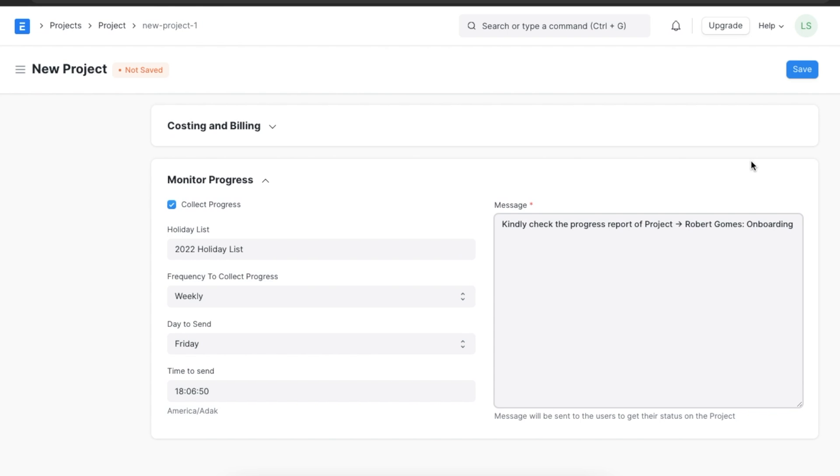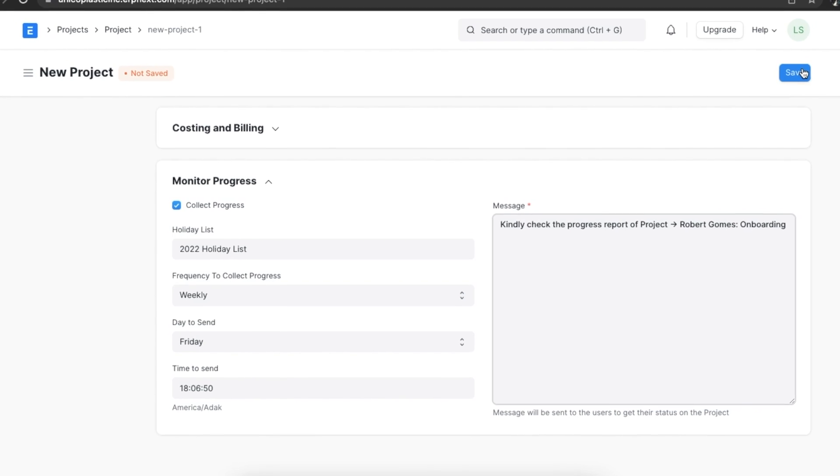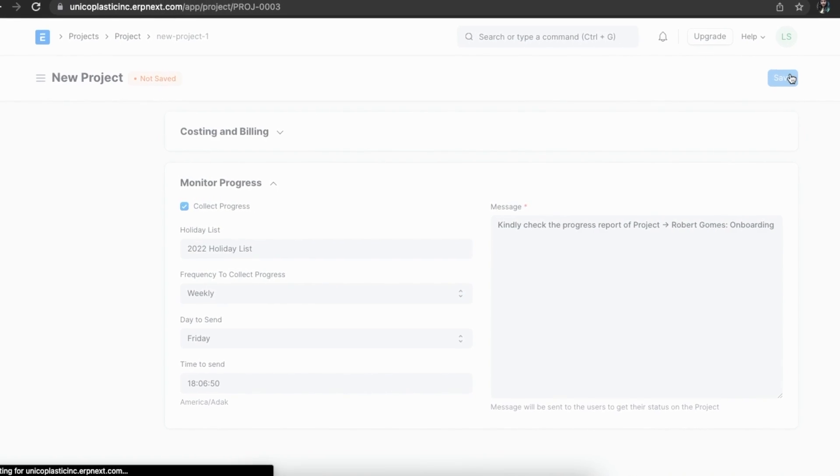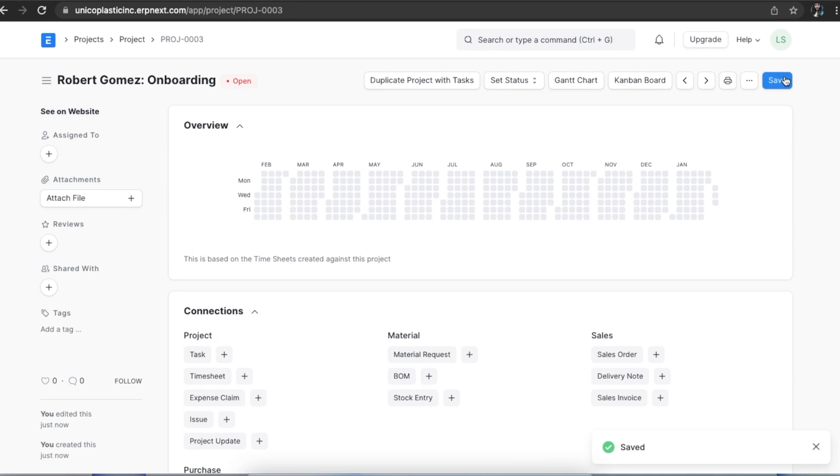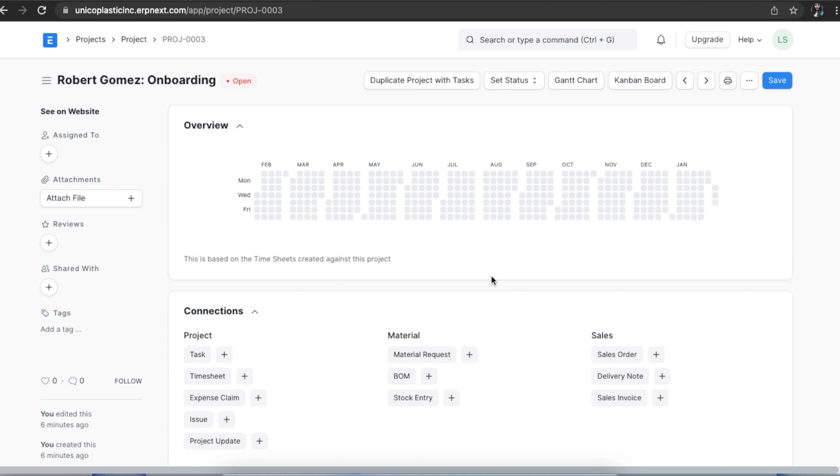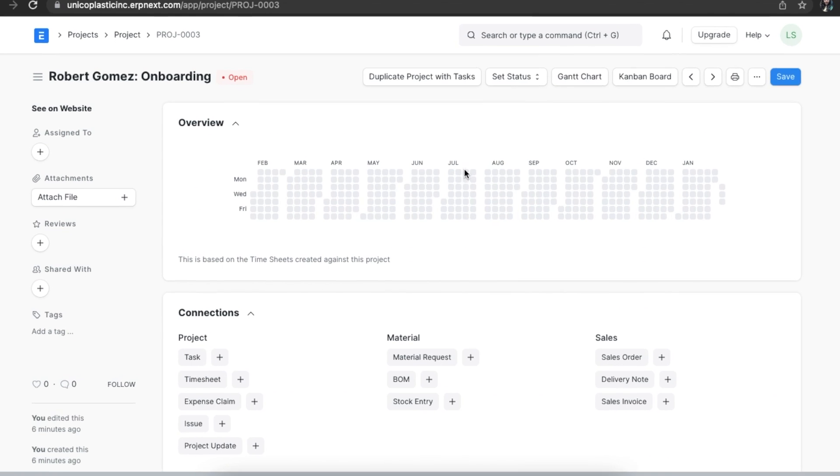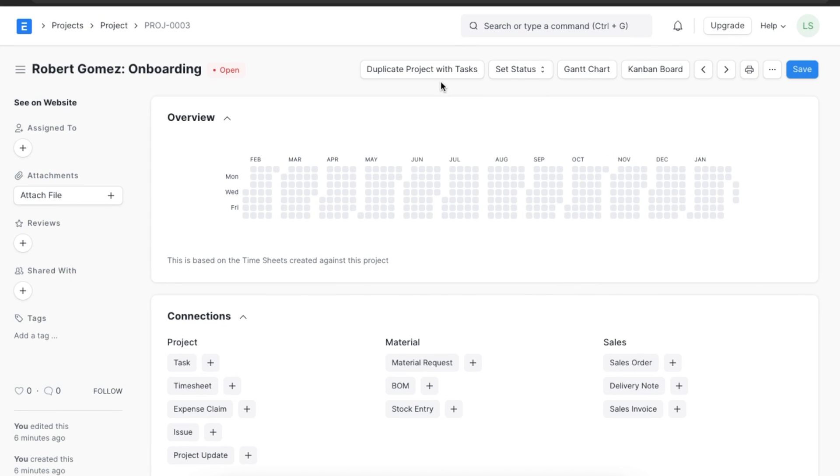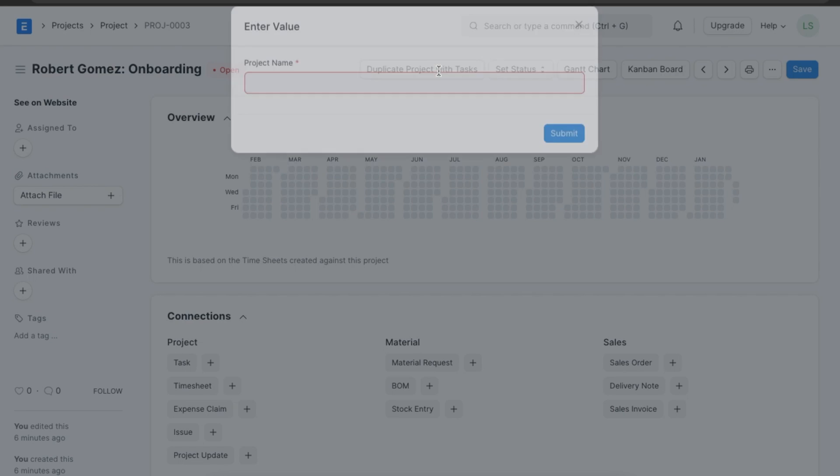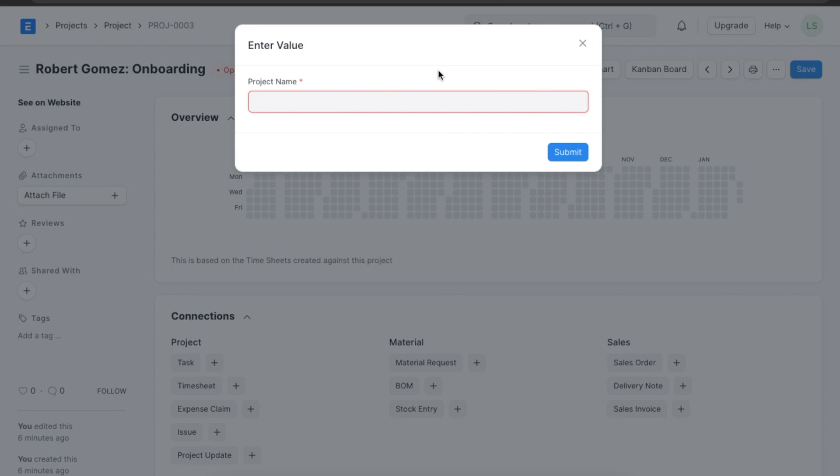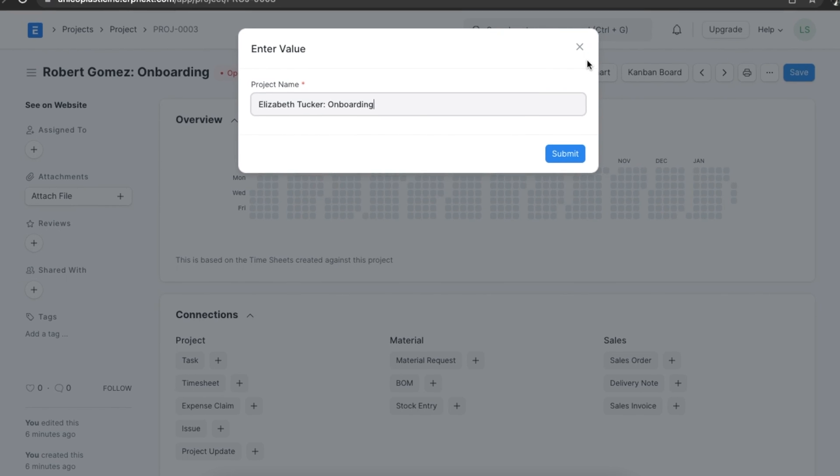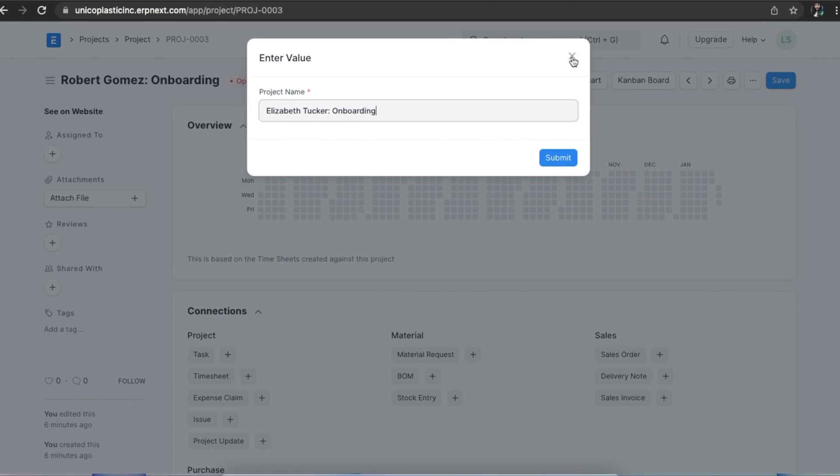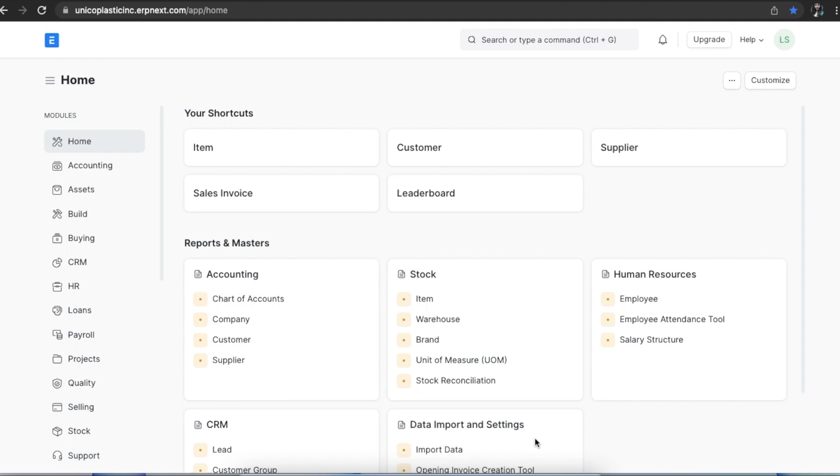Now we can save this project with all the details we have added to it. If we ever want to duplicate this project, we can navigate to the top of the project we just created. Here we can see a button that says Duplicate Projects with Tasks. Once we select it, we can name the project and click on submit, and a new project will be created with the exact details and tasks. Now let's move on to project templates.